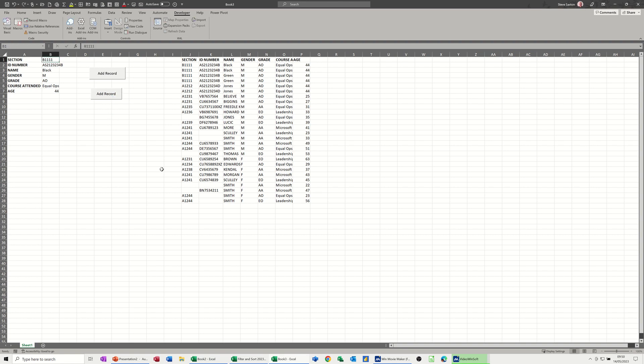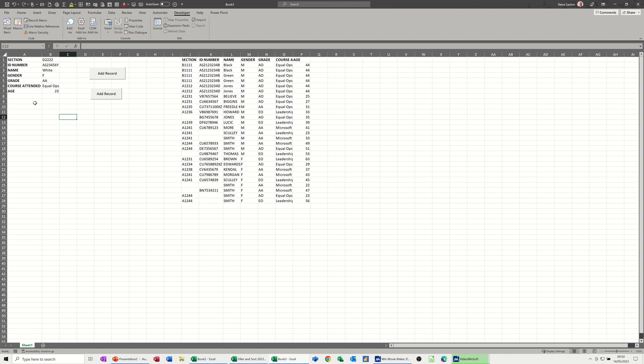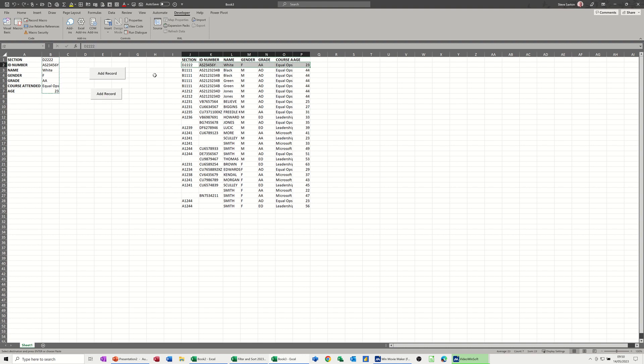So what I'm going to do now is change this record so it's obvious. Delta 222 AS loads of numbers with a Y, and it can be Mr. White, and they're female. And then grade AA, they did Equal Ops, and they are 23. So I've typed my record. Now I just click this button and it adds that detail at the top there, and you can see it's been inserted with the rest of the table.